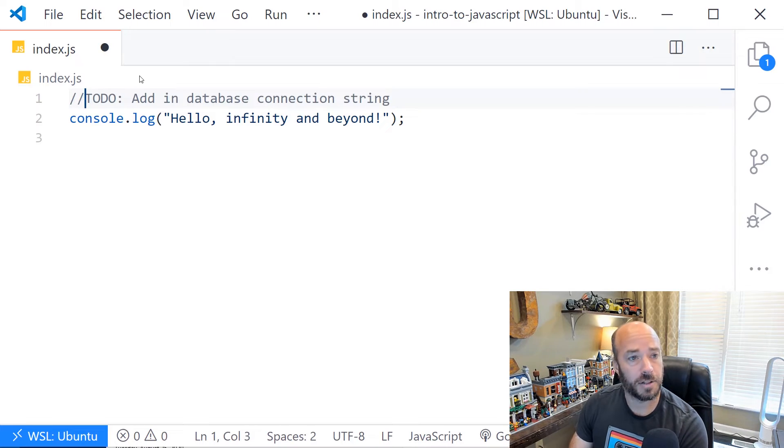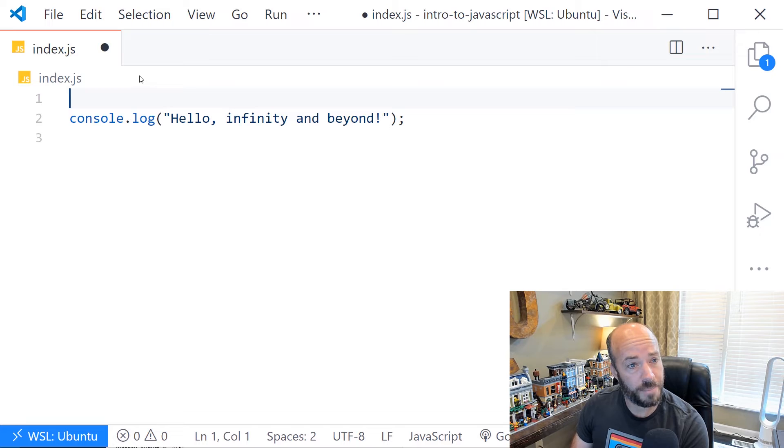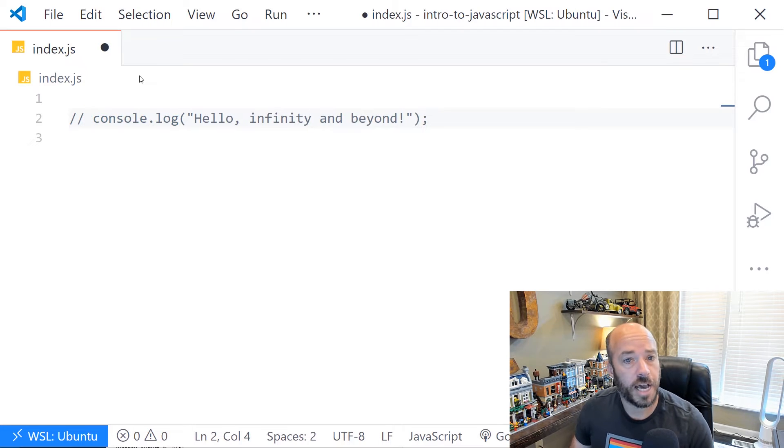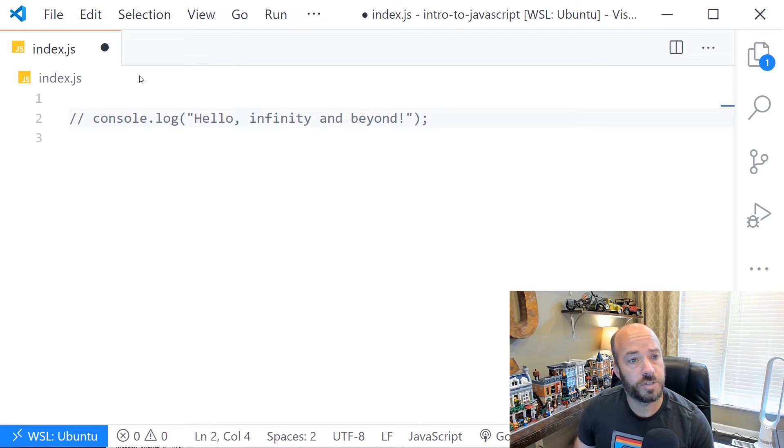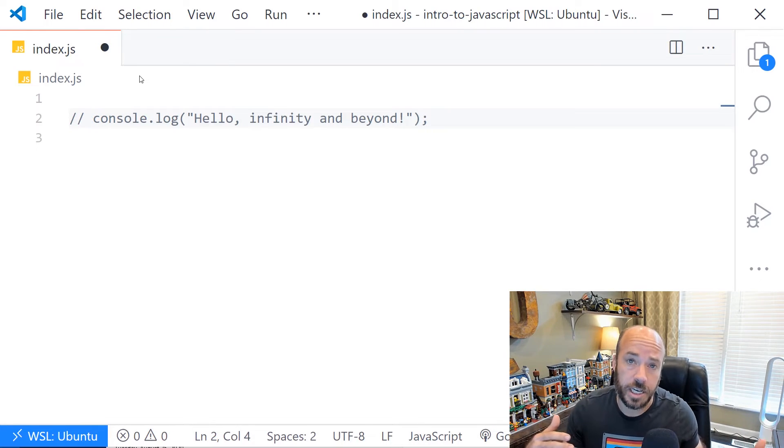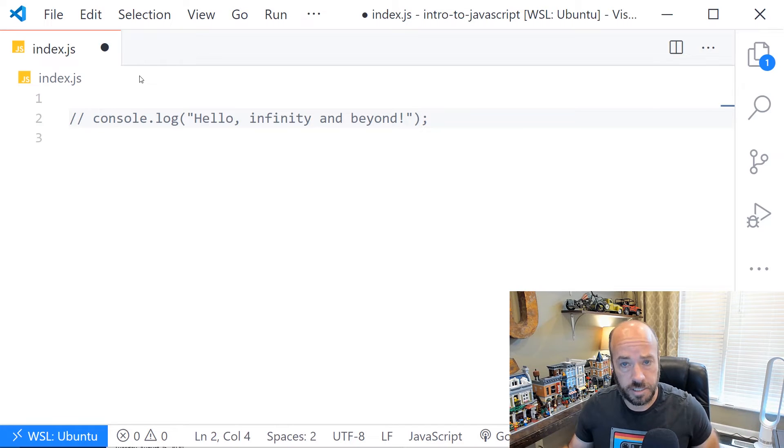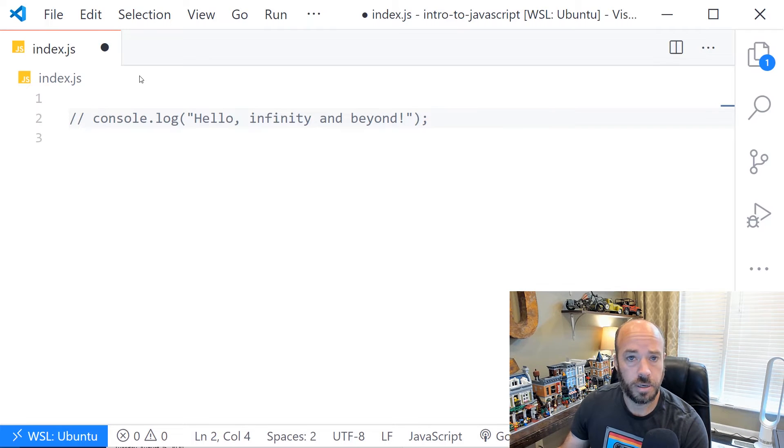And then lastly, a lot of times you just use it to comment out a line of code that you don't want to run, but you don't want to delete it either. You'll do this a lot when you're developing.